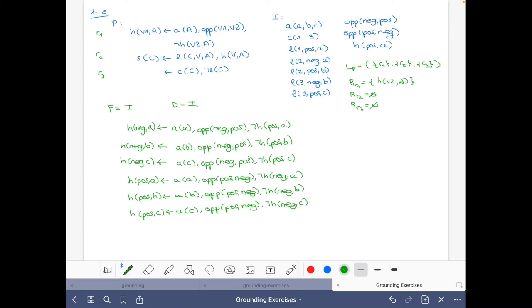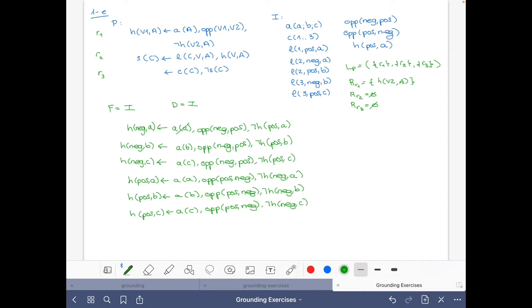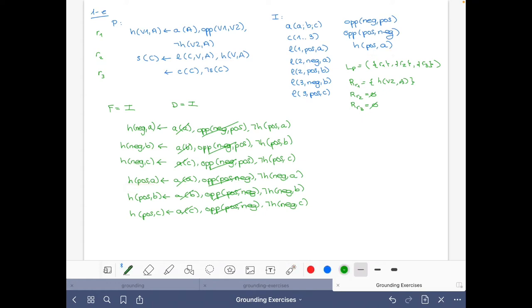Good. So now let's move on. The facts are the same as before, but now the possible atoms also include h(neck, b), h(neck, c), h(pose, b), and h(pose, c). Now we have to ground this rule. Let's start by grounding over the literal l, since this gives substitutions for all variables c, v, and a. We consider all five instances, which we will then simplify.